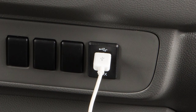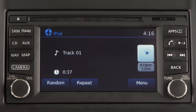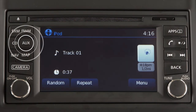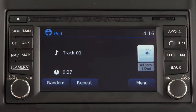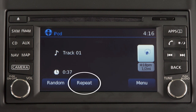Once the iPod or USB device is plugged into the jack, press the AUX button until the audio system switches to the iPod or USB mode. The connected device can then be controlled using the keys and menus on the touch screen.